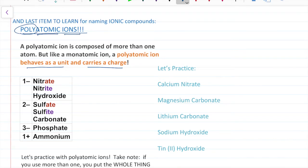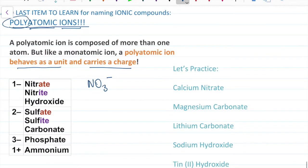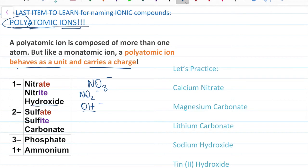I've listed out here the eight most common polyatomic ions you're going to see. The first three carry a negative one charge: nitrate NO3 minus, nitrite NO2 minus, and hydroxide OH negative. I tell my students: hydroxide OH negative — it's hydroxide. The more you memorize these the easier it becomes, but for now start with a list next to you and life will be a little bit easier.